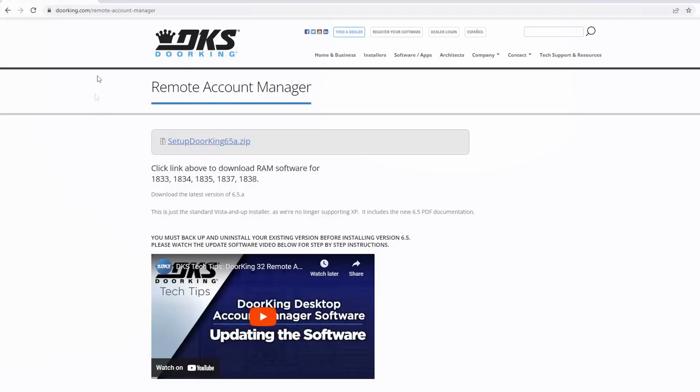To install the new software, go to Dorking.com slash Remote Account Manager to download the latest version. If you need help with the installation process, please check out our complete installation video online.